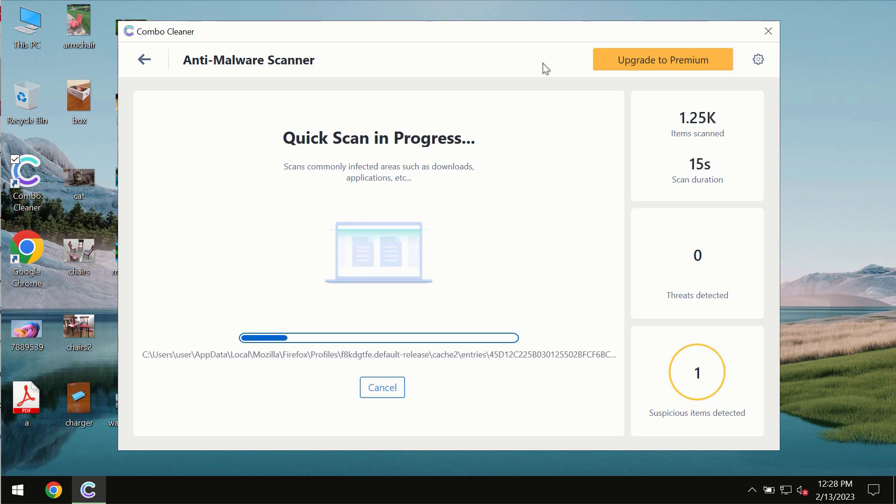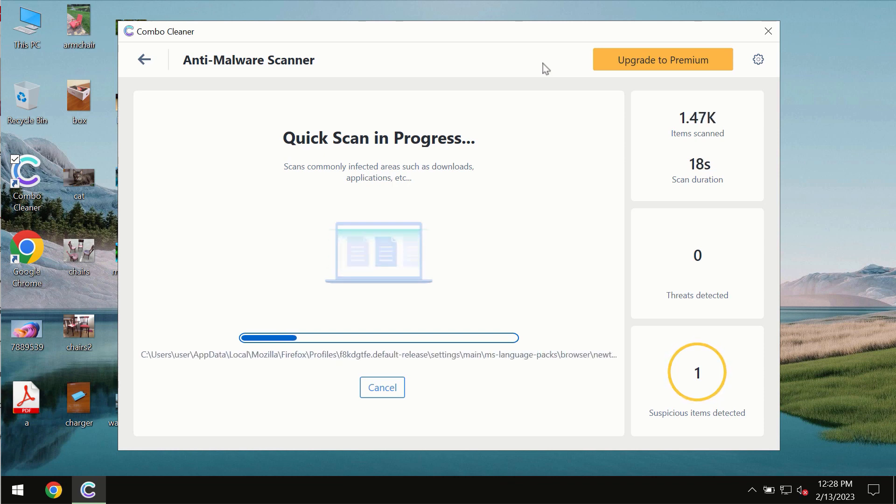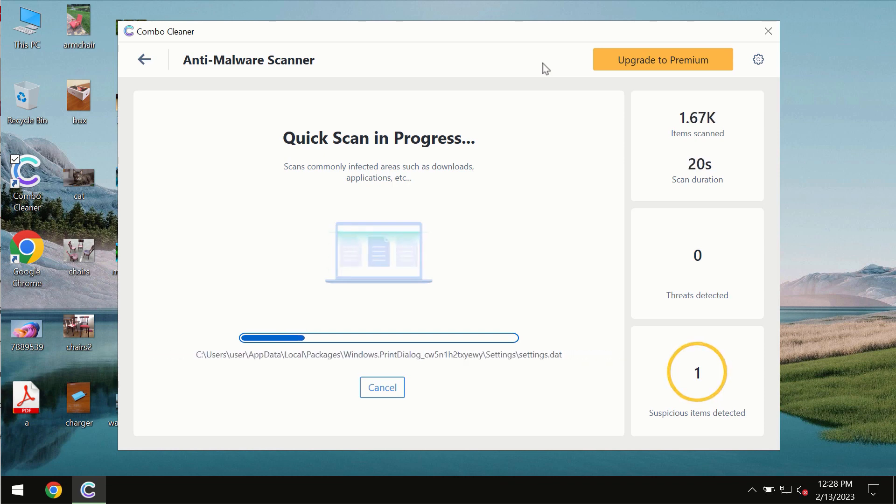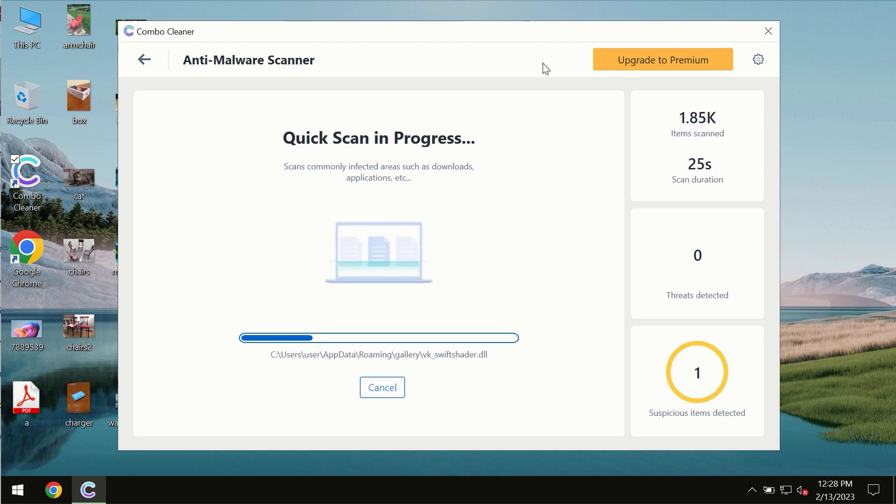Ransomware, adware, or other types of computer infections. The scanning duration by ComboCleaner will take some time of course.